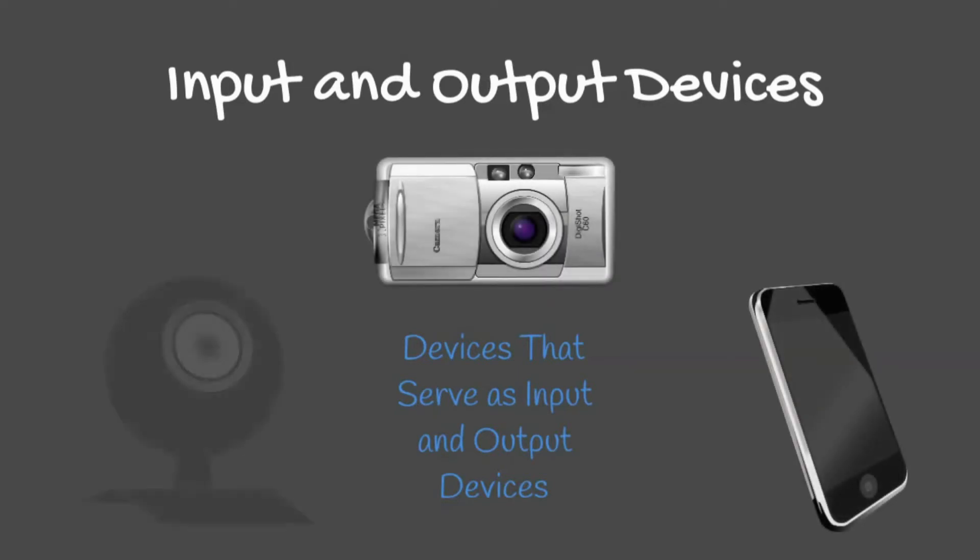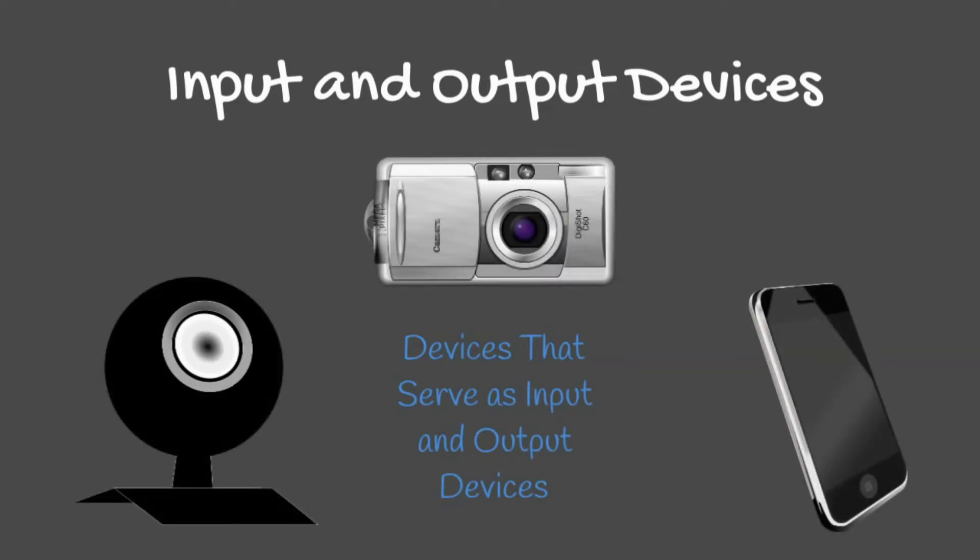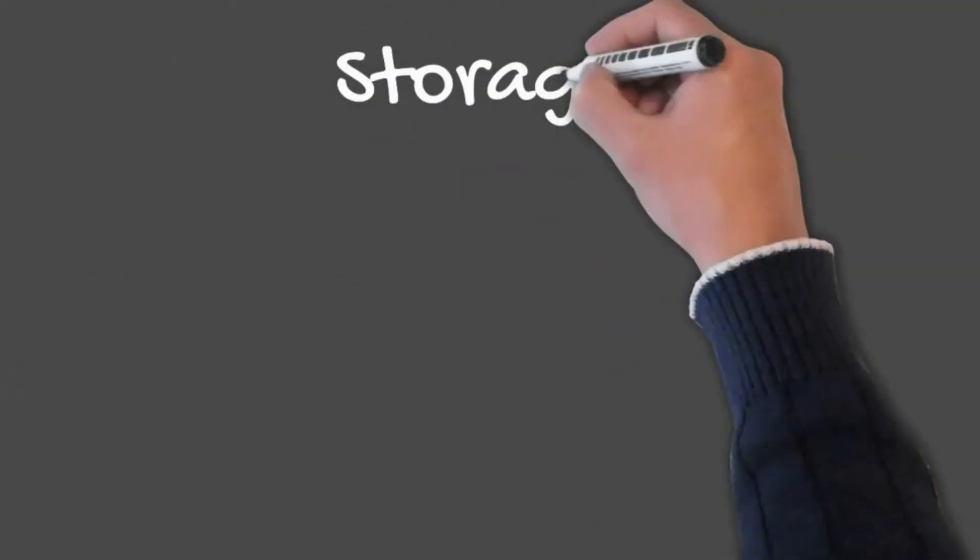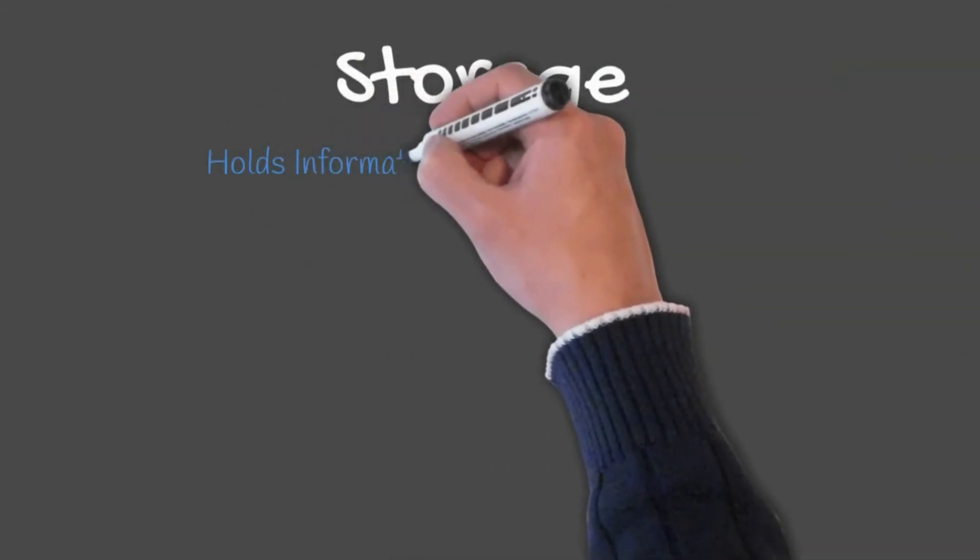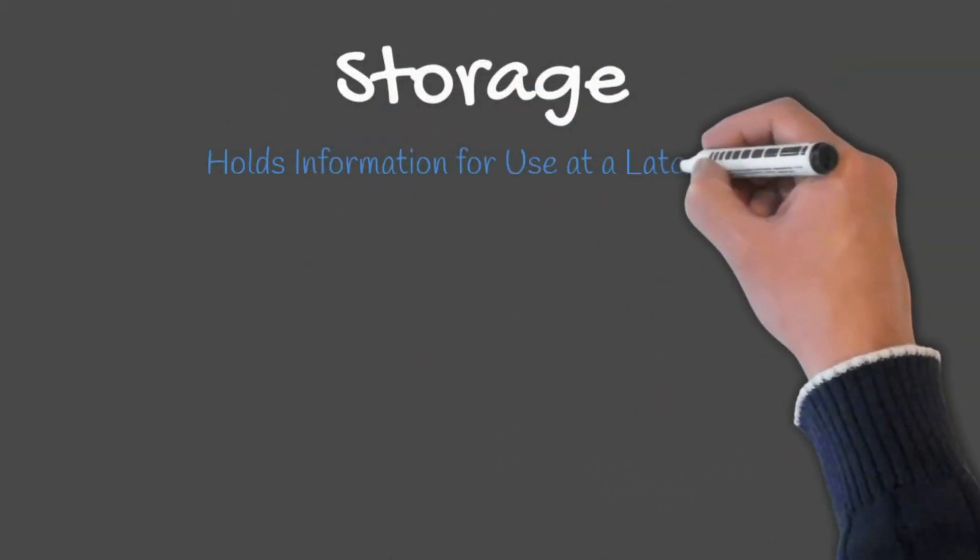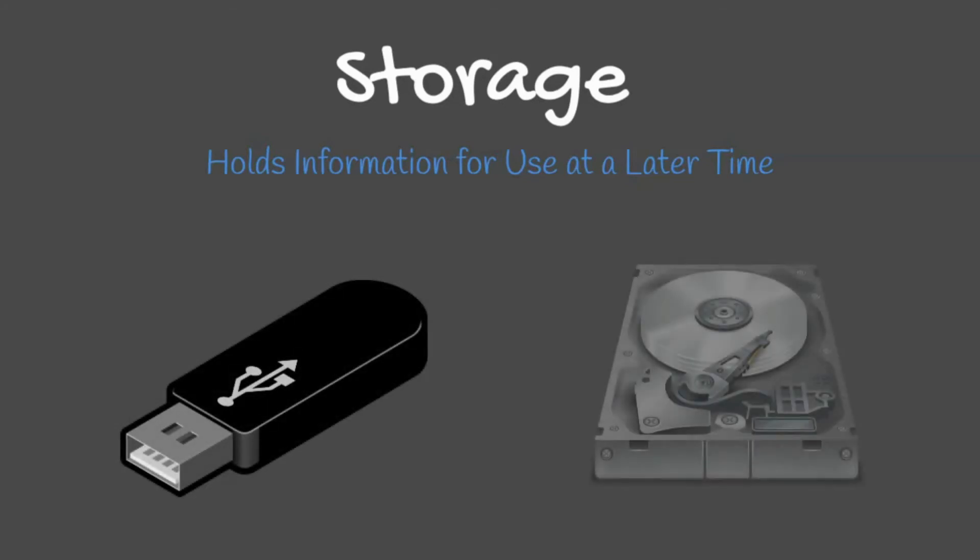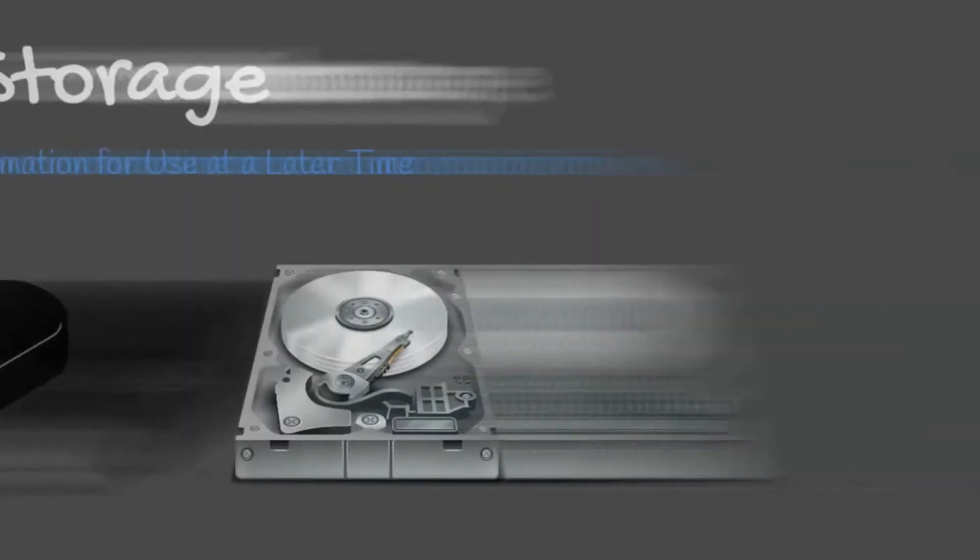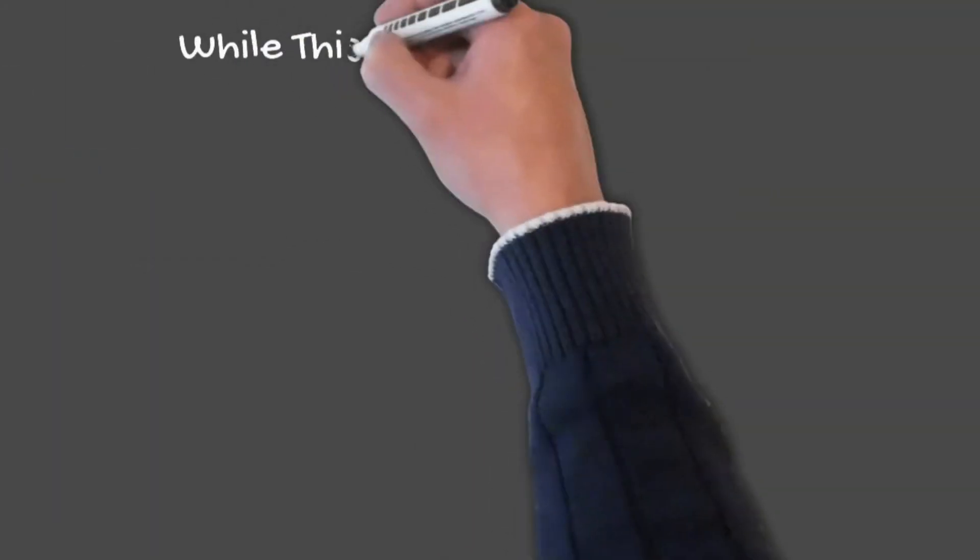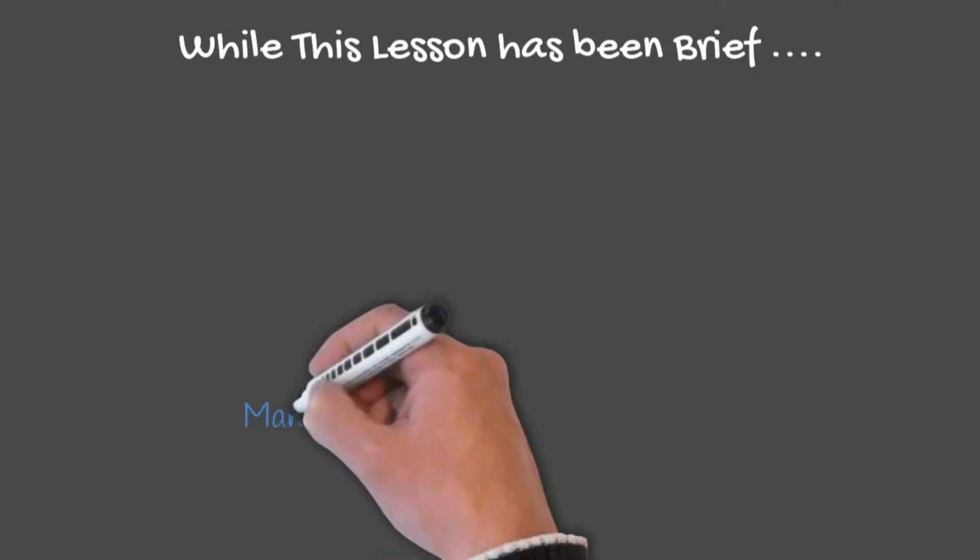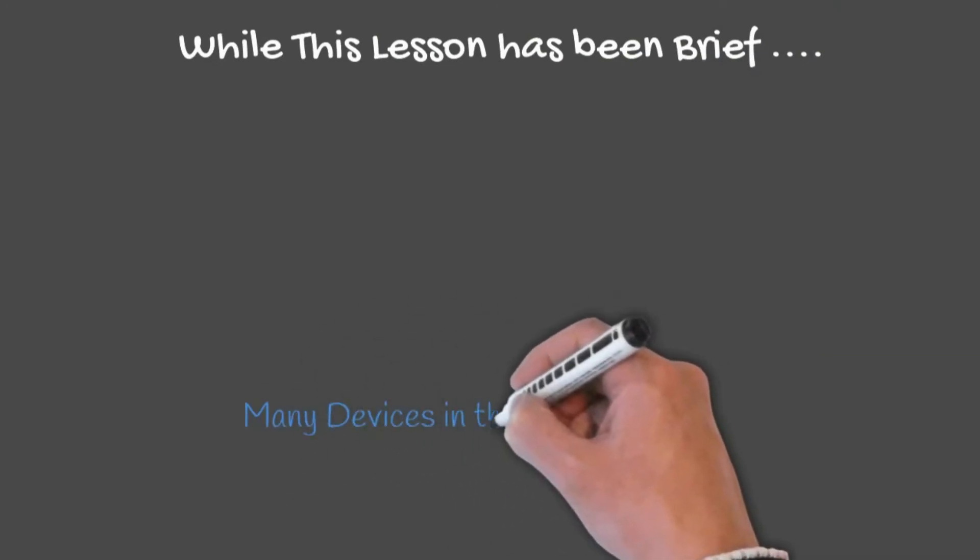Storage refers to a device that holds information for use at a later time. Examples of storage devices would be a USB drive or a hard drive. While this lesson has been brief, many of the devices in this lesson will be discussed in greater depth further into the course.